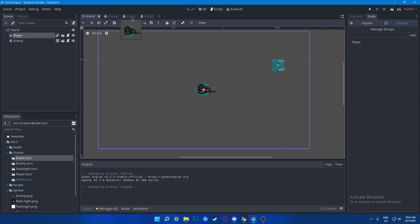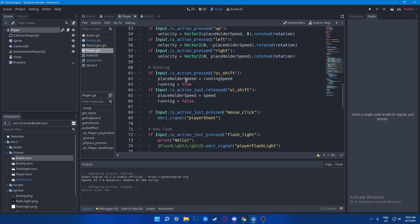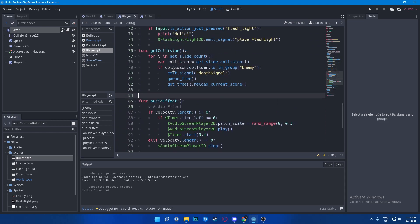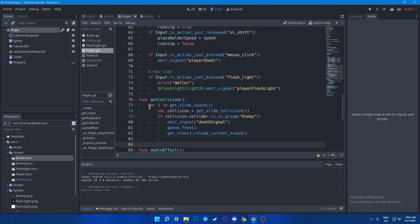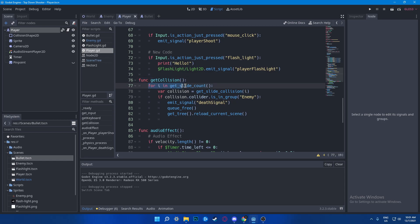To do that, first go to your player, go to your script, and we need to add one thing. Create a function called get_collision and say for i in slide_count, which basically takes how much slides it takes, the slide count variable. Then we'd say var collision equals to get_slide_collision, which gets the first collision, the slide.